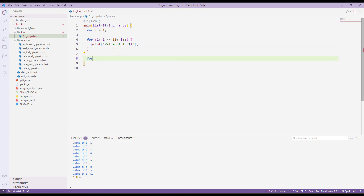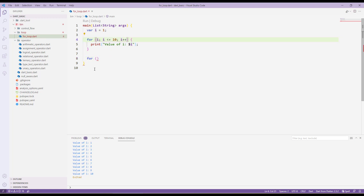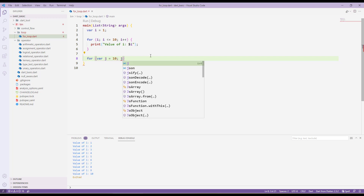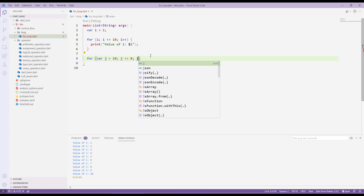You can also use a for loop to decrement a value. Here we are incrementing i by one. Let's see how we can decrement. For that, I'll declare var j with a value of 10. Then the second part is the boolean condition: when j is greater than or equal to zero, we want to decrement j.